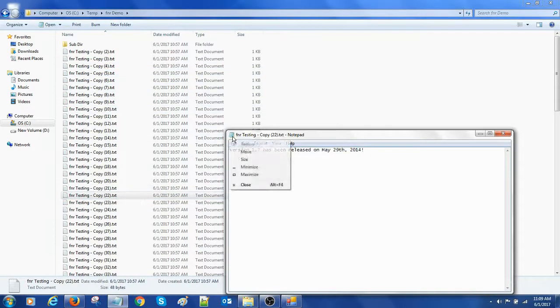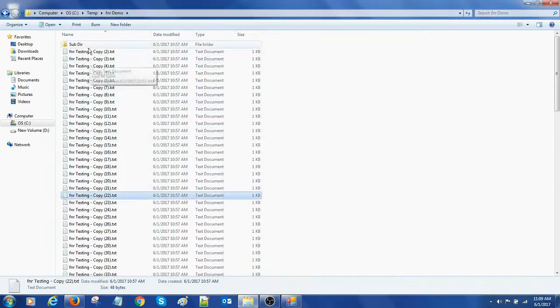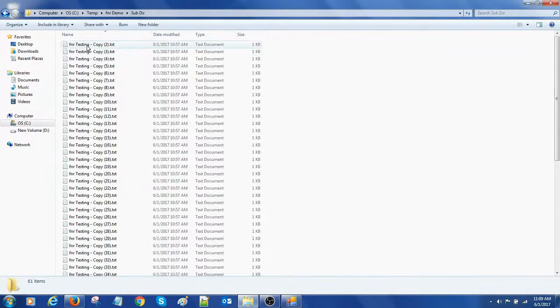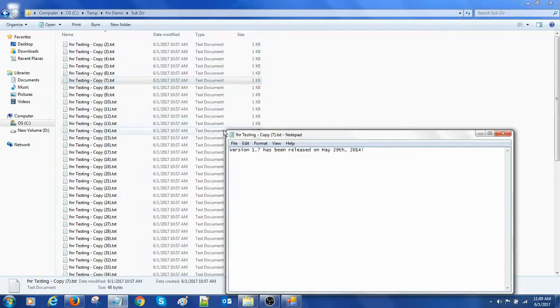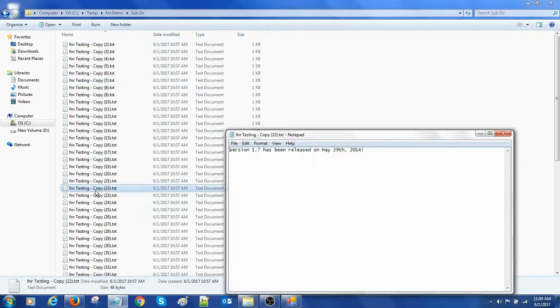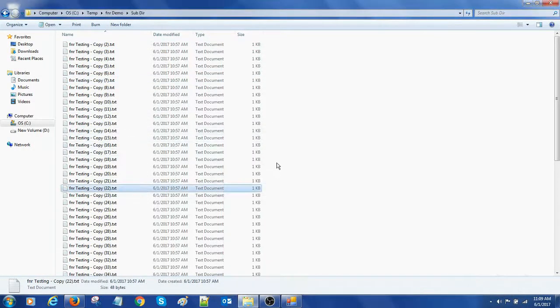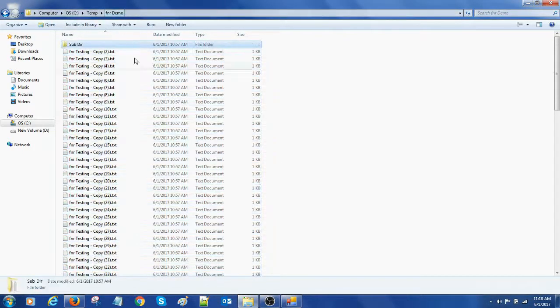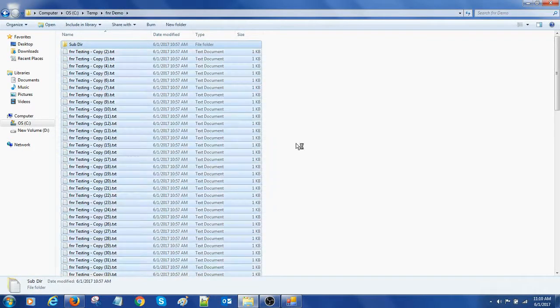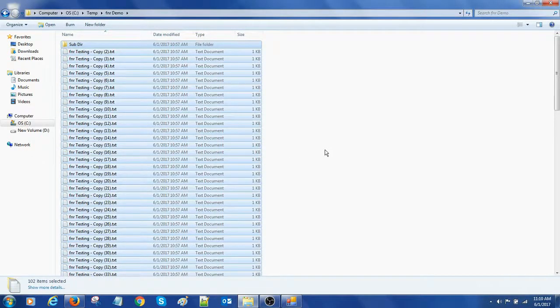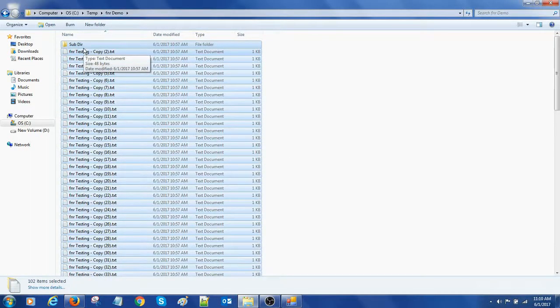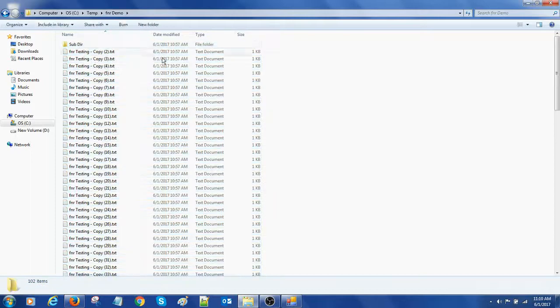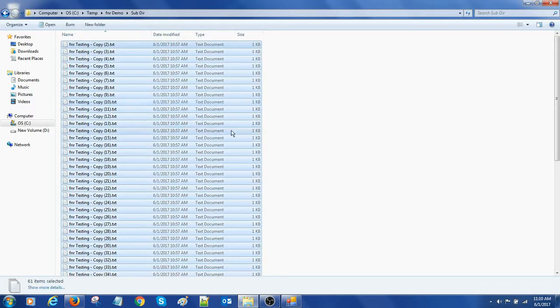Also I have made subdirectory. Even the subdirectory consists of the same text. This is for testing. Here in subdirectory there are totally 61 items and here there are 102 items including subfolder, which means 101 here and here 61.